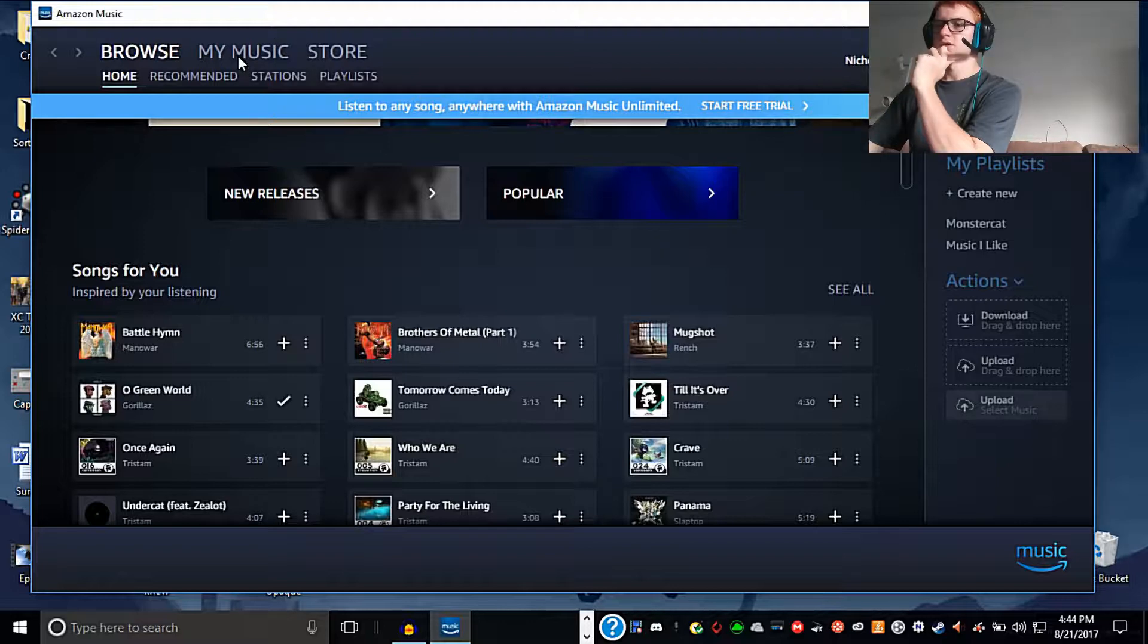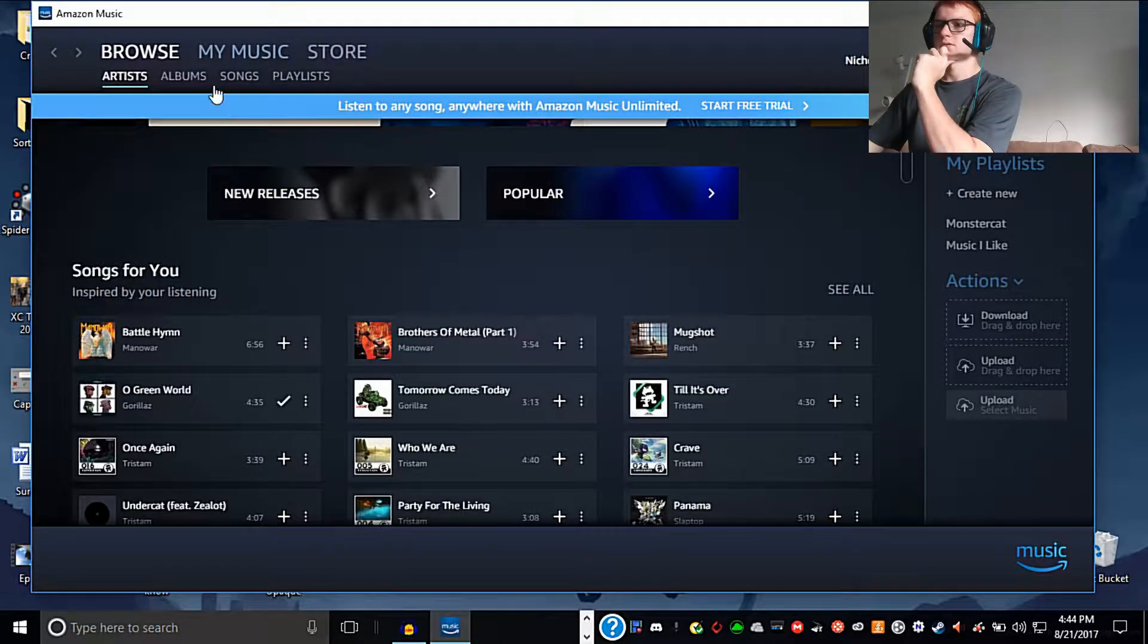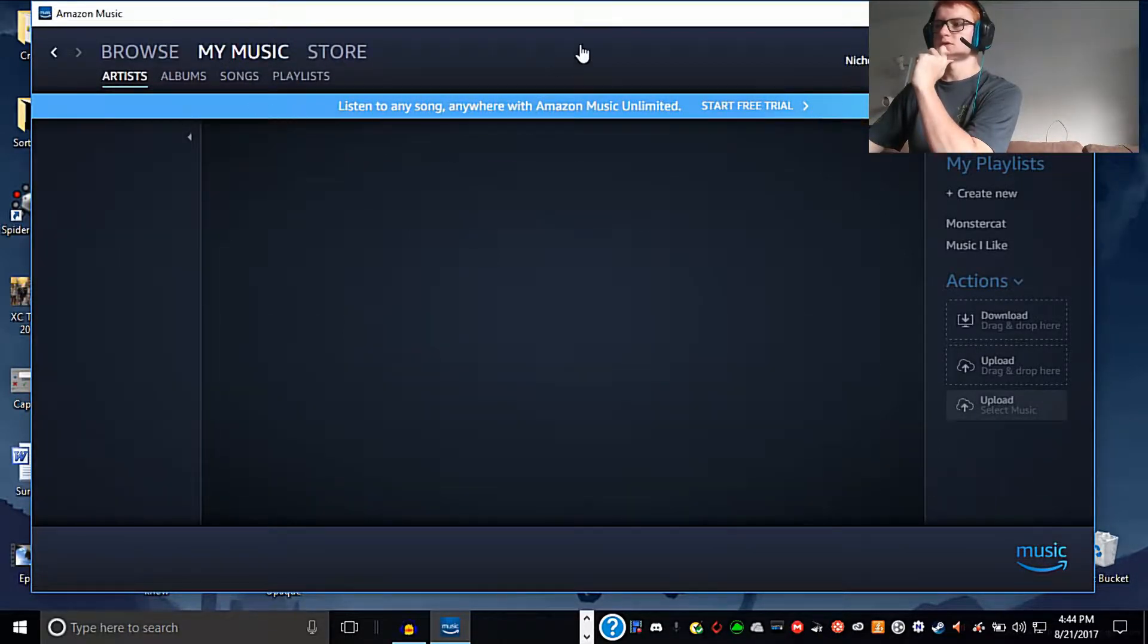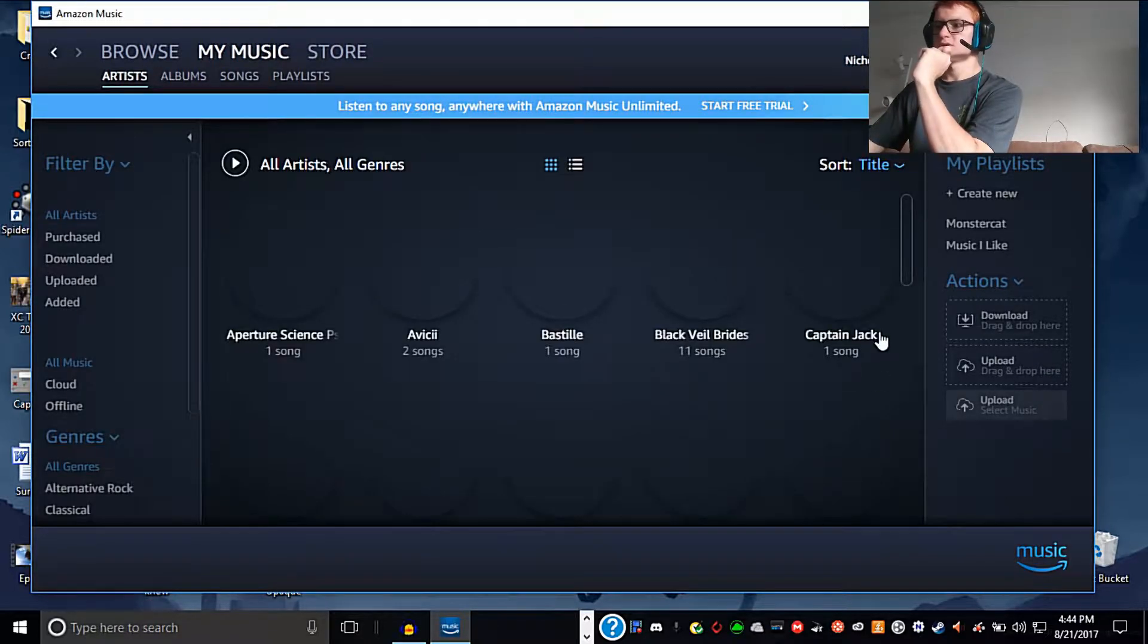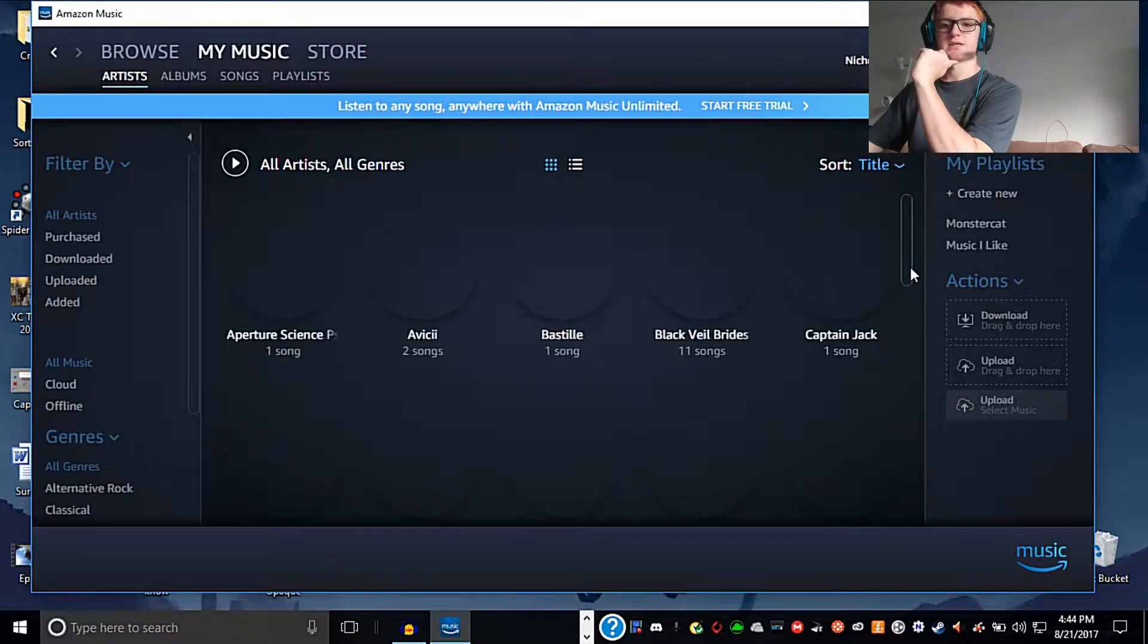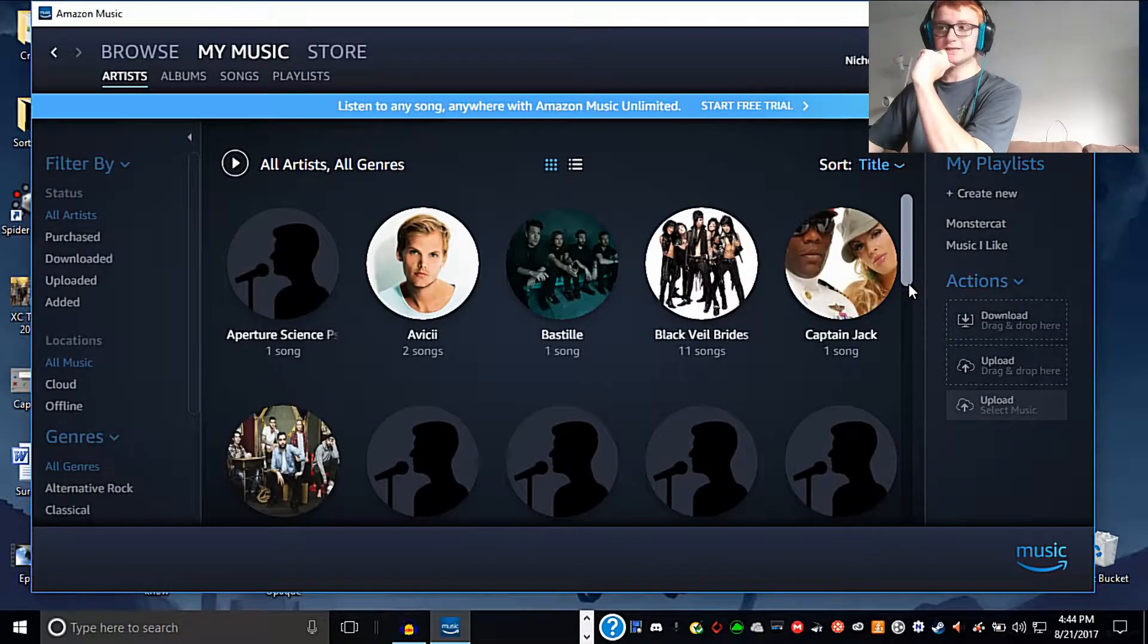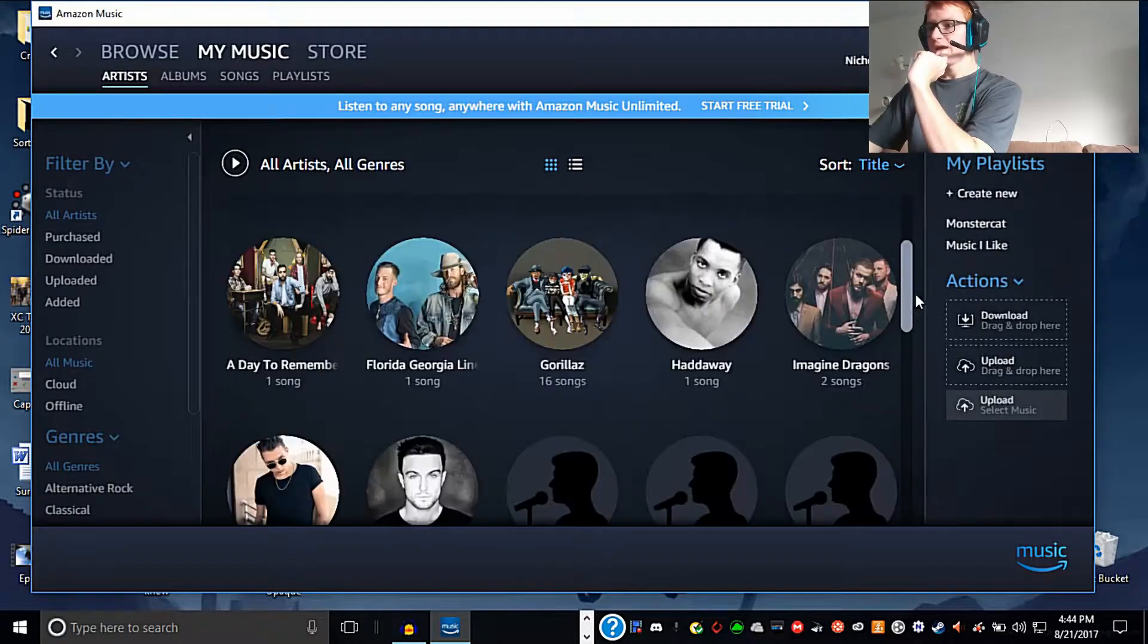Here we are on Amazon Music. We're going to go to the My Music section, assuming that it loads. There is an album I have recently purchased by Gorillaz - the entire Demon Days album.